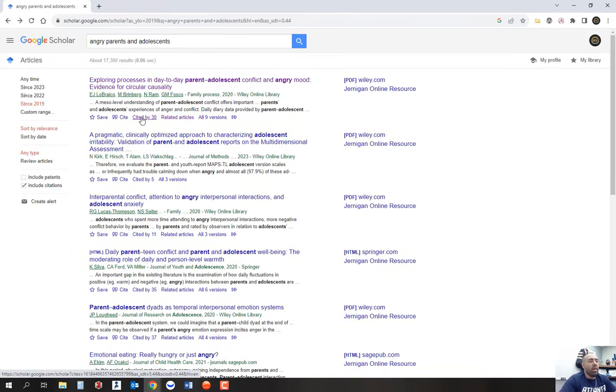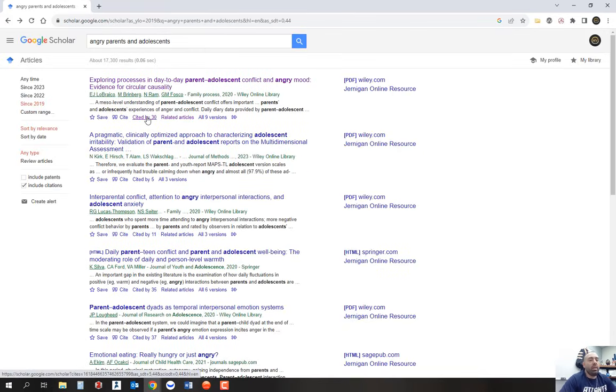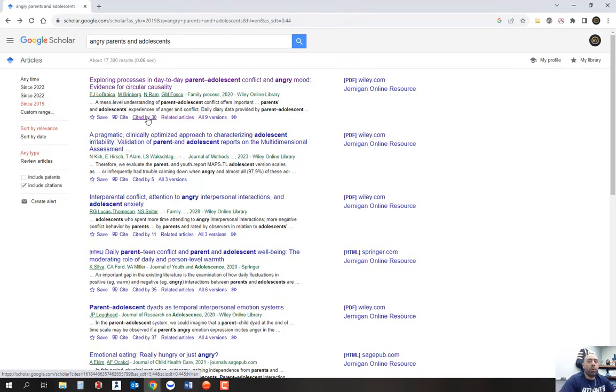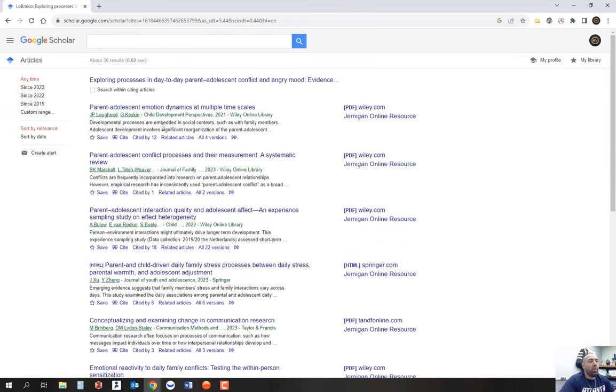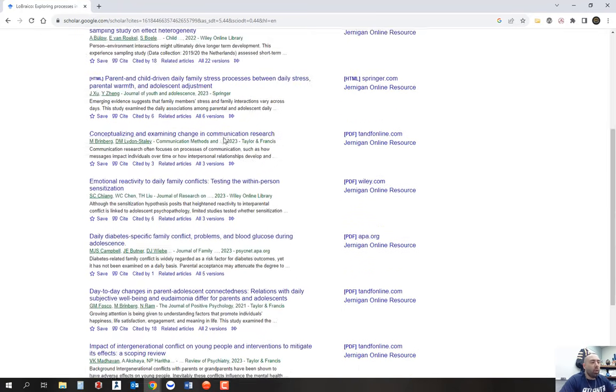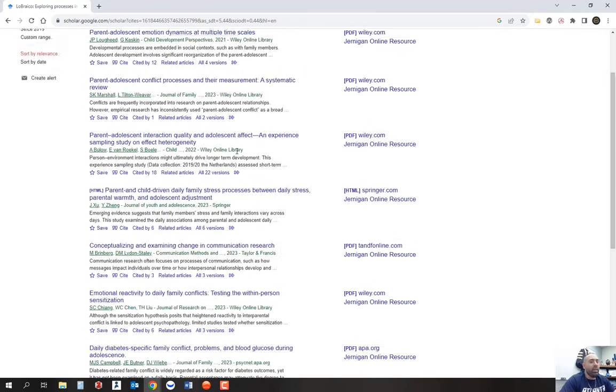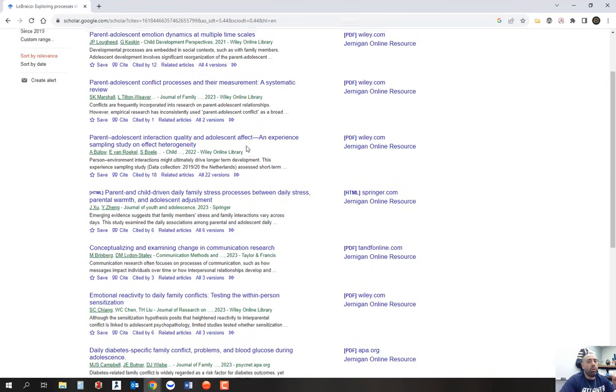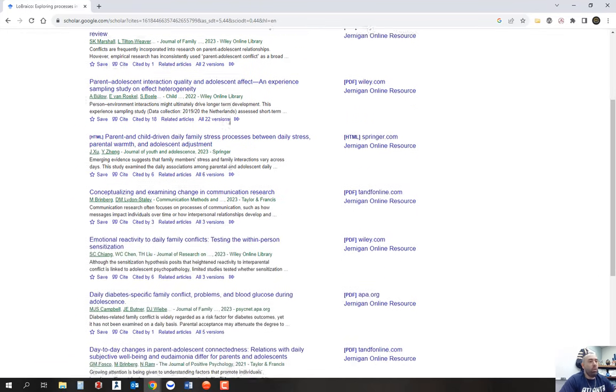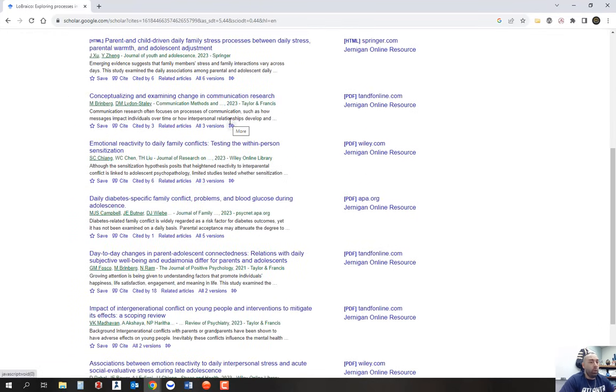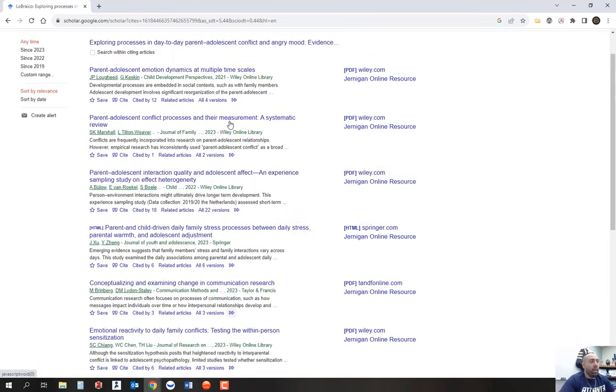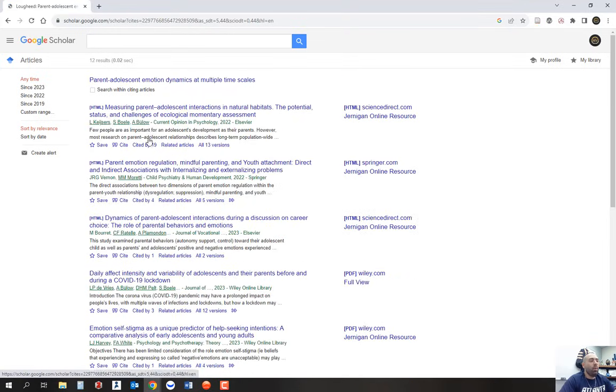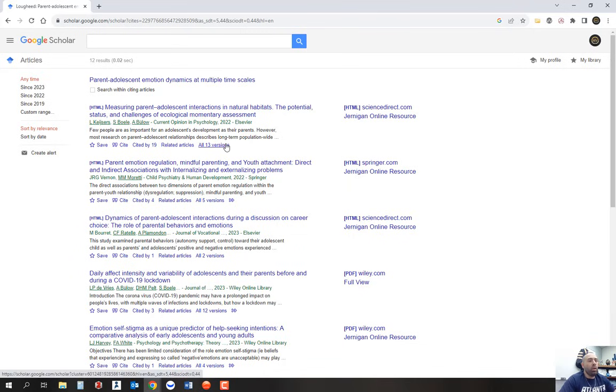And then the last thing I want to mention is cited by. This cited by button is showing you that this article was cited by other articles. As you can see, the number here on the screen is cited by 30. If you click on this cited by 30, it's going to provide you with 30 other articles that cited the original article you were looking at. So now you have not only the references from the previous article, you now have an additional 30 articles you can look through.